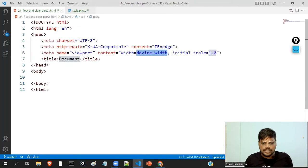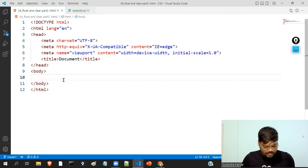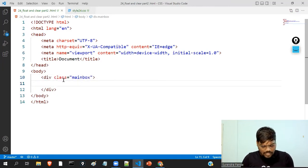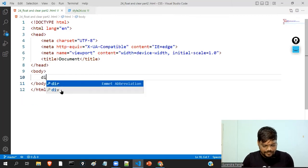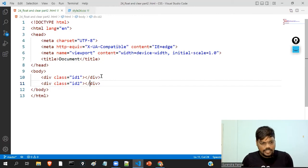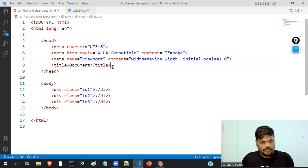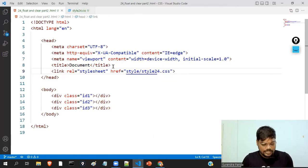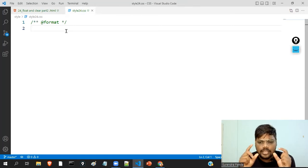I created two files — one is HTML and another one is a CSS file. What I'm going to do is create a div called dot main-box. Inside this, I'm going to create three more divs: div dot id-one, div dot id-two, and div dot id-three. I also need to link the CSS file, something like style24.css. Linking completed. Now I will select elements using their class names.